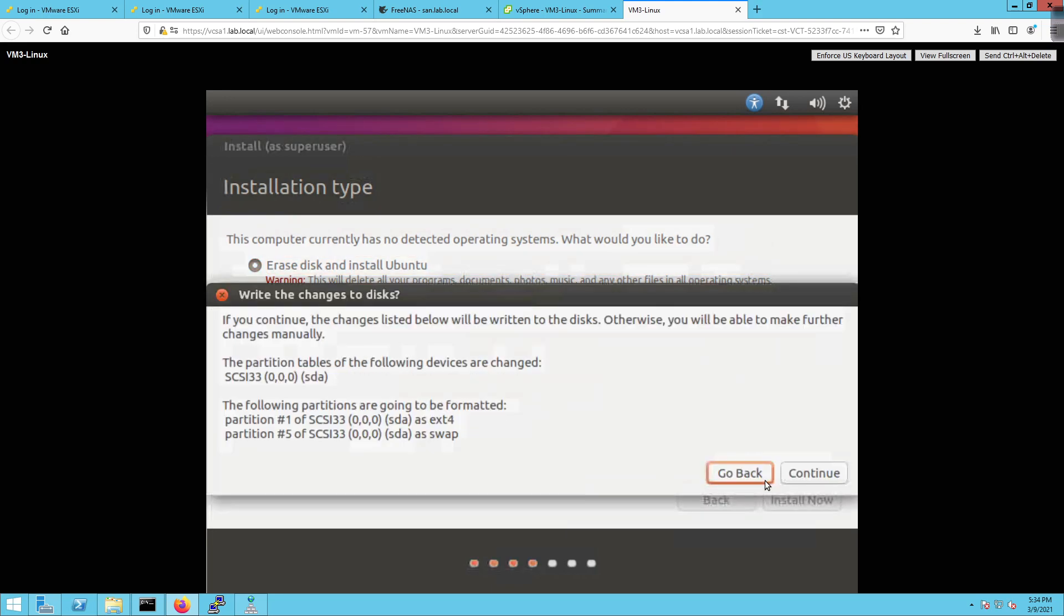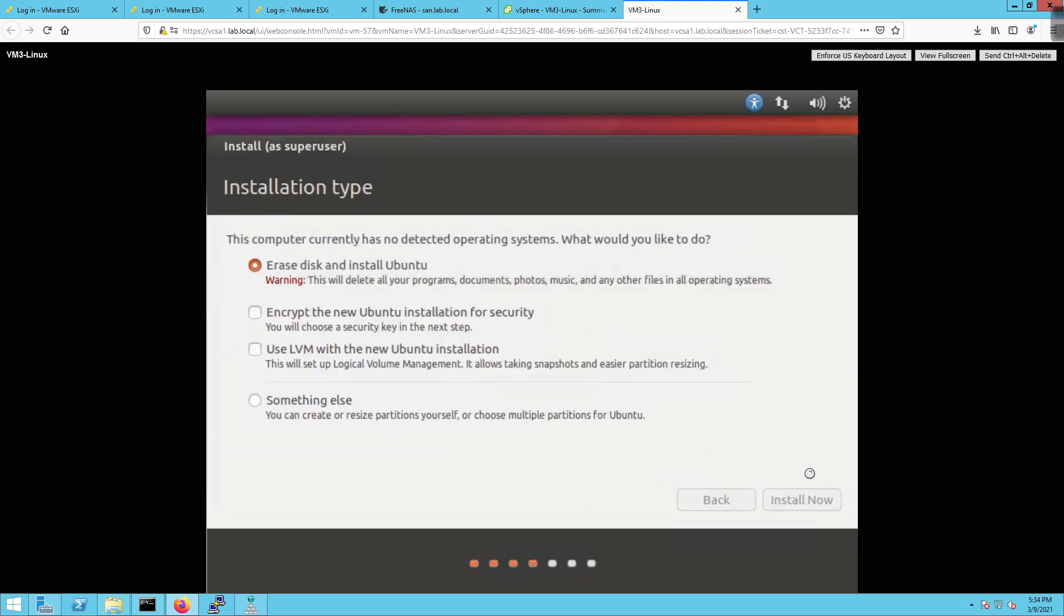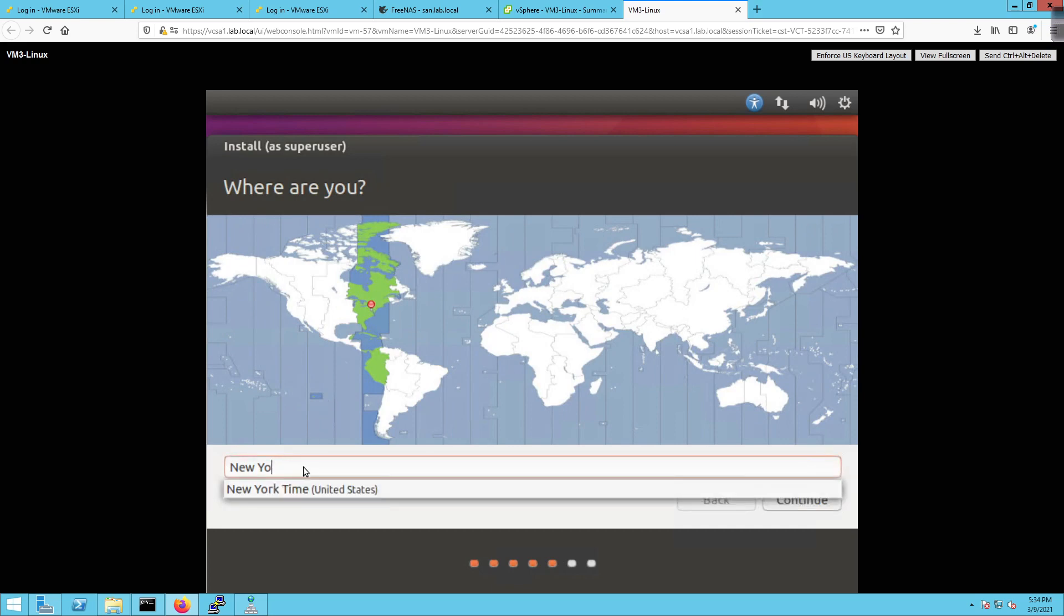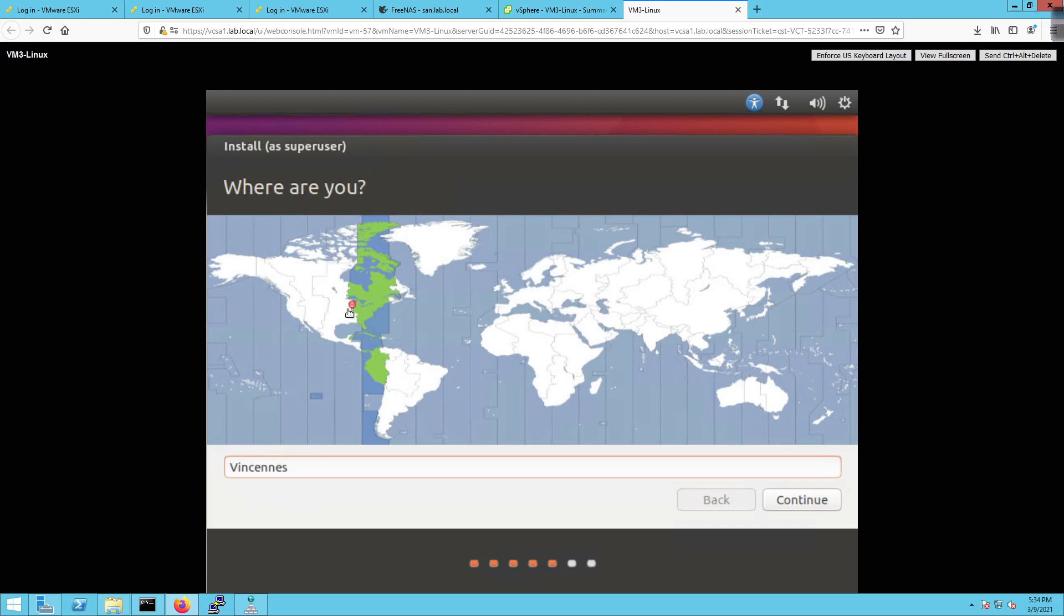And then we're going to allow it to do whatever partition changes it needs to make. Very similar steps. This is the identical steps that you would go through with the ESXi deployment method. Now, if I click inside of here and I click on this guy, it should give me Indianapolis, Menominee, that's Wisconsin, Chicago. So you have to be a little specific. So there we go, Chicago. I'm going to click on continue.